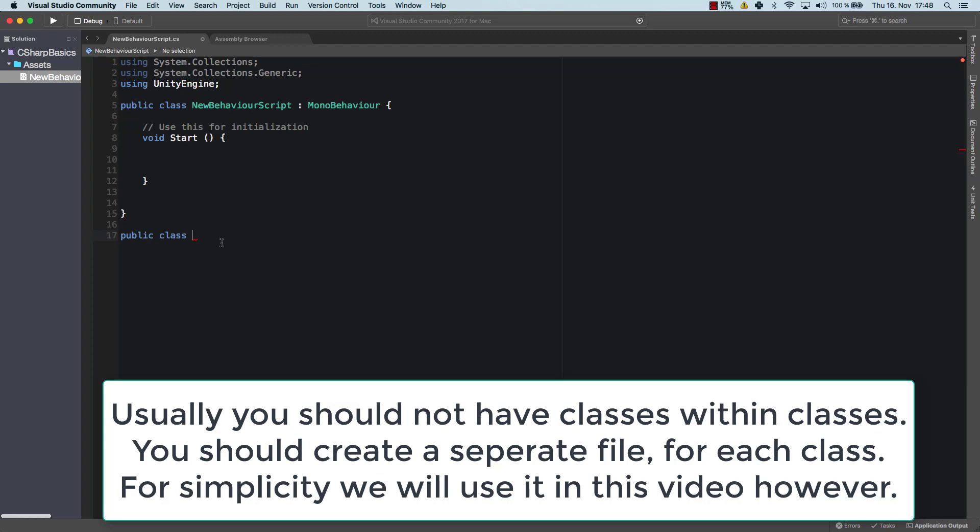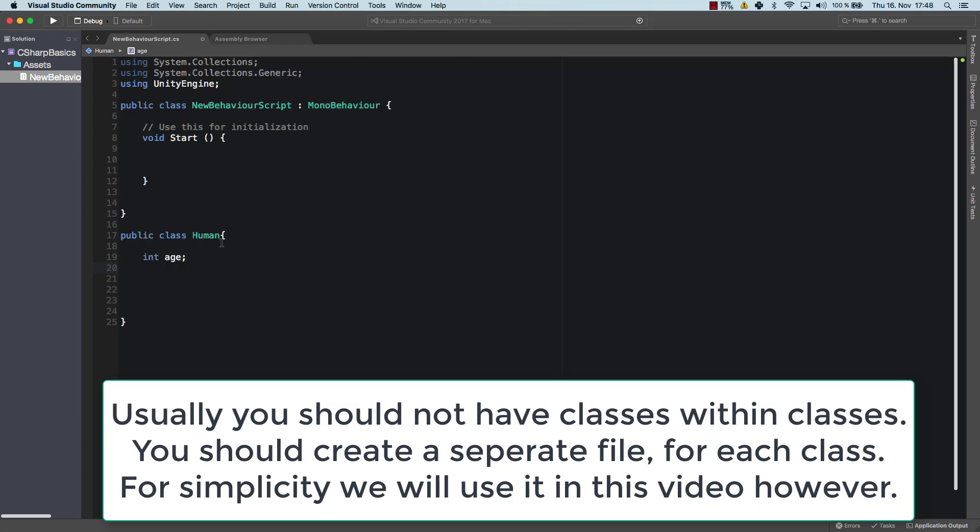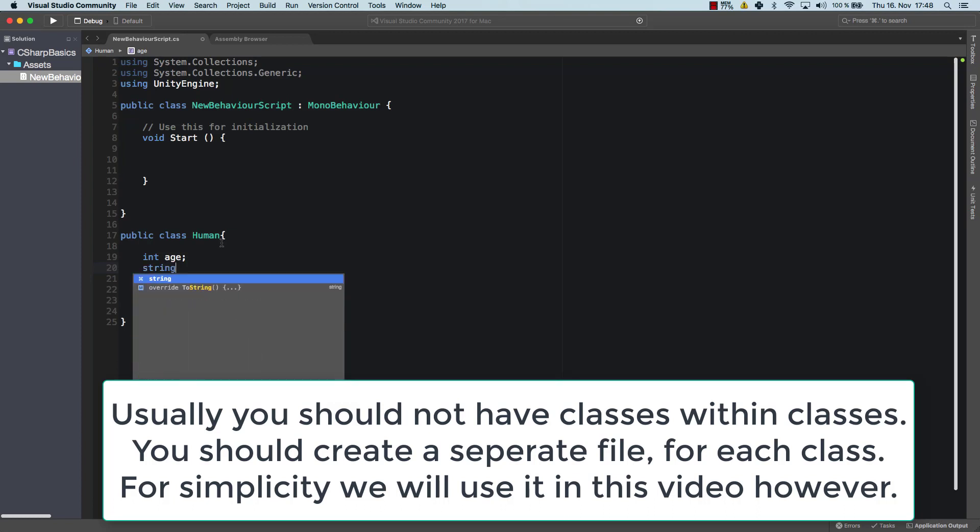So public class human is the name of the class. And now that class can have multiple variables. So what kind of variables could a human have? What kind of information of a human would be relevant? I'd say one of the important things is the age and maybe the name.